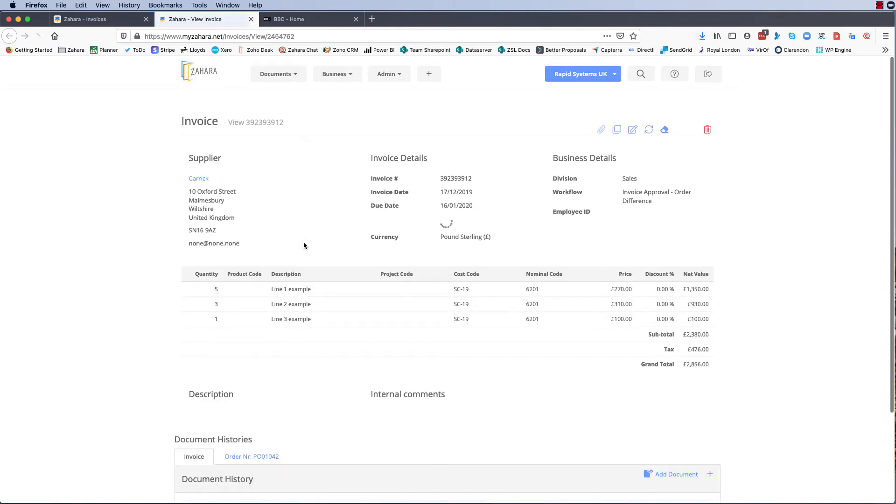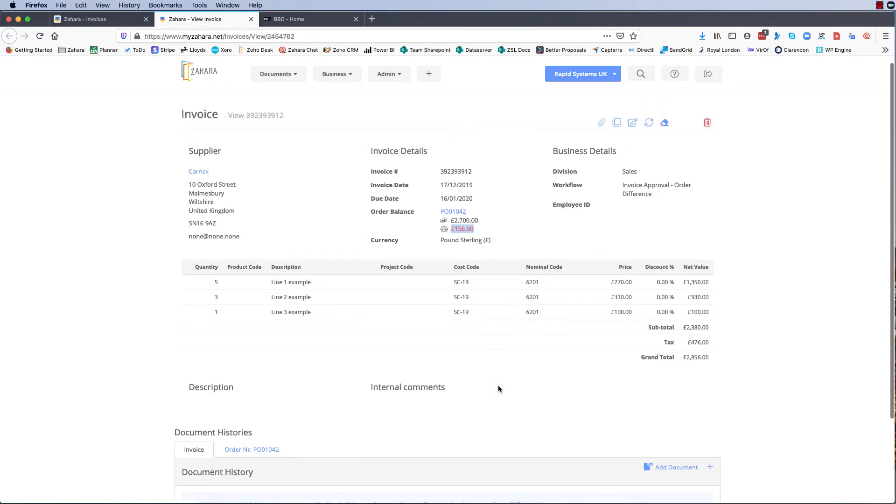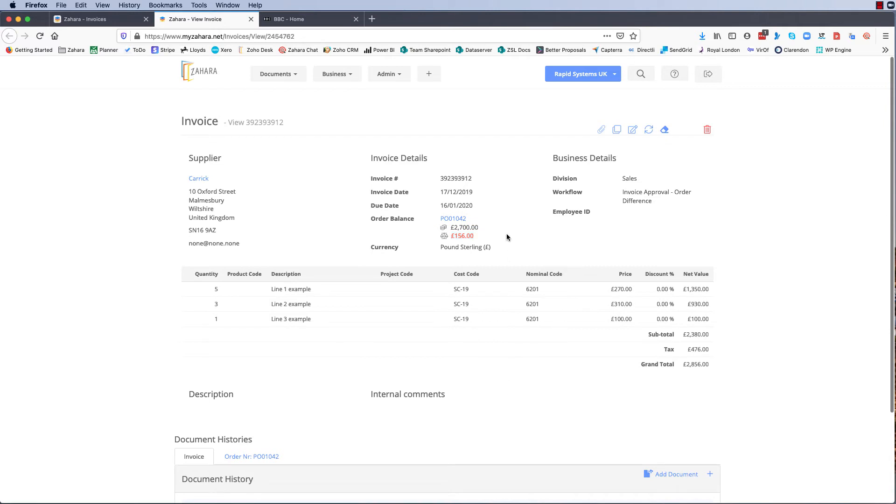Now if we go into either the invoice or the order, what we're looking for is the overall invoice order difference. So we are 156 difference here. We purchase order gross including tax for 2700, we've got one for 2856. So it could be that you decide to carry on and process that invoice and export it into your account system, or it could be that note that's going to go into dispute and you want to raise a credit note against it.